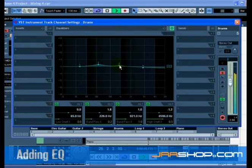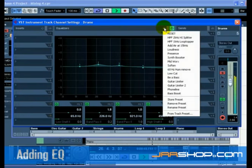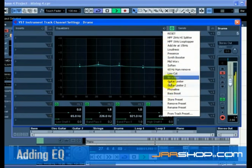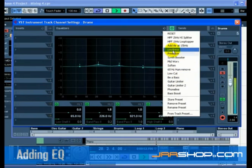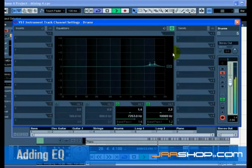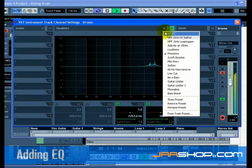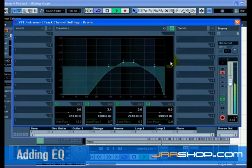The Preset Management button allows you to recall and store presets. Choose from the list to get a sound that's close to what you want, and then adjust it slightly. You can then store it as a new preset.